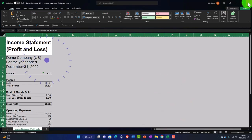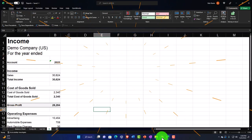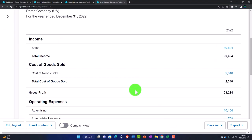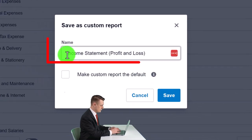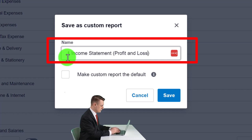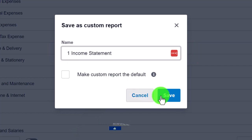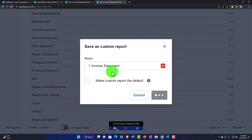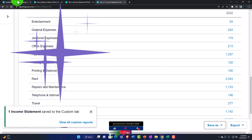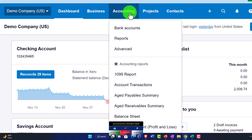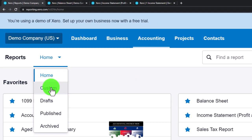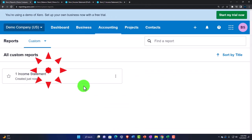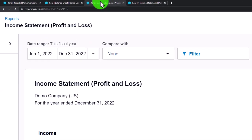Let's go back and save this one as a custom report. I'll call it 'Income Statement' and save it to custom reports. Then if I go to the first tab, Accounting and Reports drop-down, then the custom area, we have that custom report available.